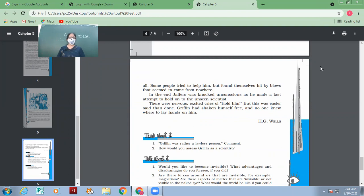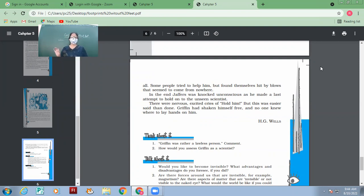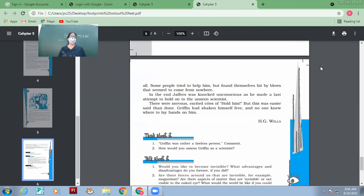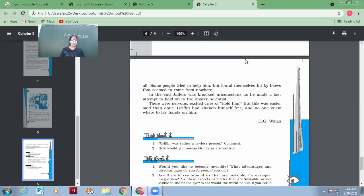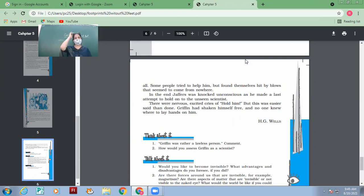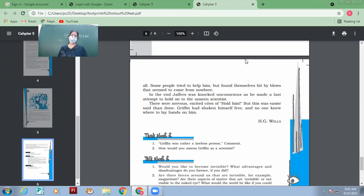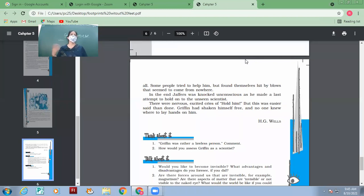In the end Jeffers was knocked unconscious as he made a last attempt to hold on to the unseen scientist. Finally Jeffers was knocked unconscious. He became unconscious because he was very terribly hit by the scientist. There were nervous excited cries of 'hold him' but this was easier said than done. Griffin had shaken himself free and no one knew where to lay hands on him. So finally the scientist had liberated himself from the clutches of all these people and he would manage to run off from here and nobody knew where he had gone.